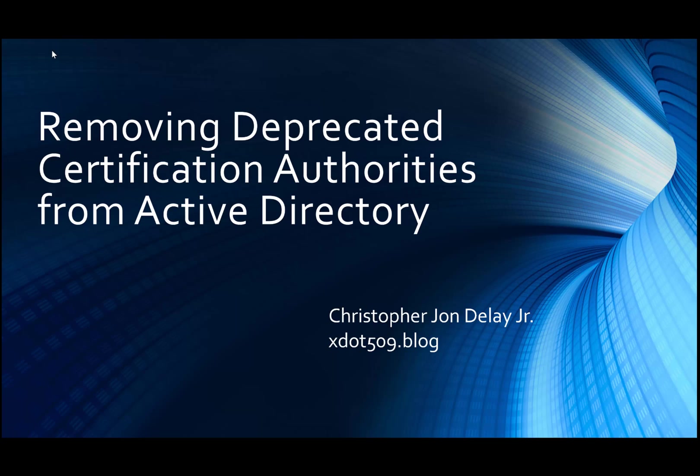Hello, this is Christopher DeLay. We're moving on to a new topic with this video. What I'm going to cover is basically removing deprecated certification authorities from Active Directory. What does that mean exactly?